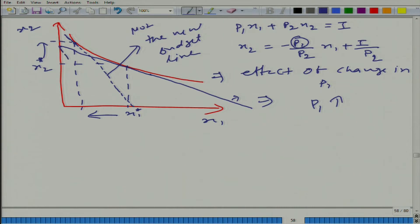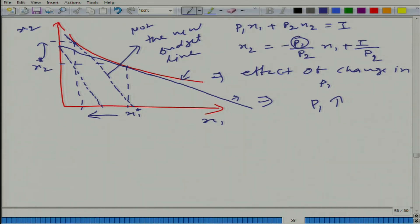So the new budget line is going to look like this — rotated clockwise. When the budget line rotates this way, the earlier utility level becomes unachievable, unless the optimal point is a corner point. I am not talking about those corner scenarios, so the earlier utility level cannot be achieved in this new scenario.